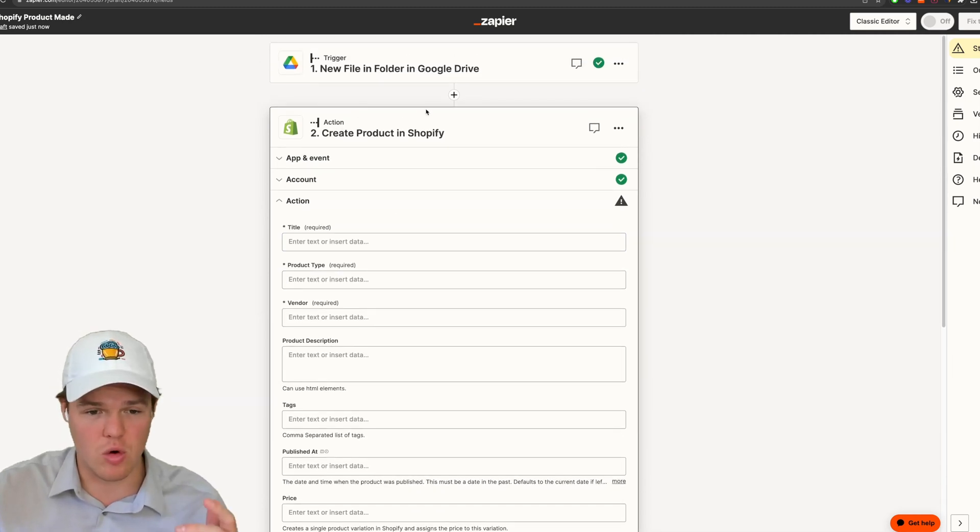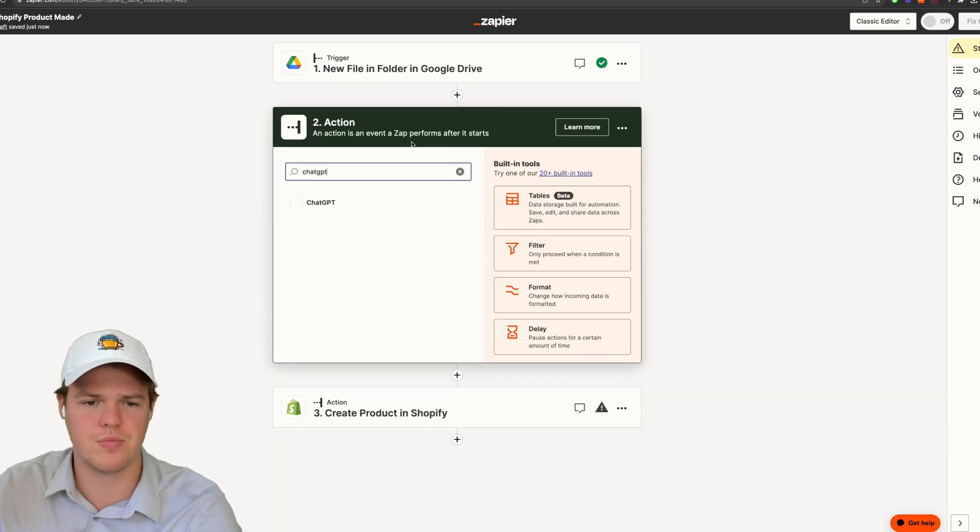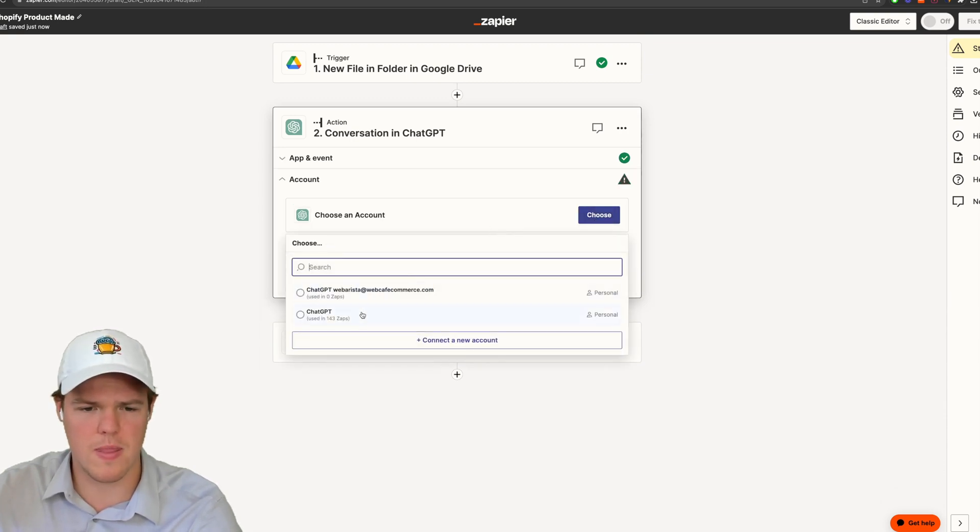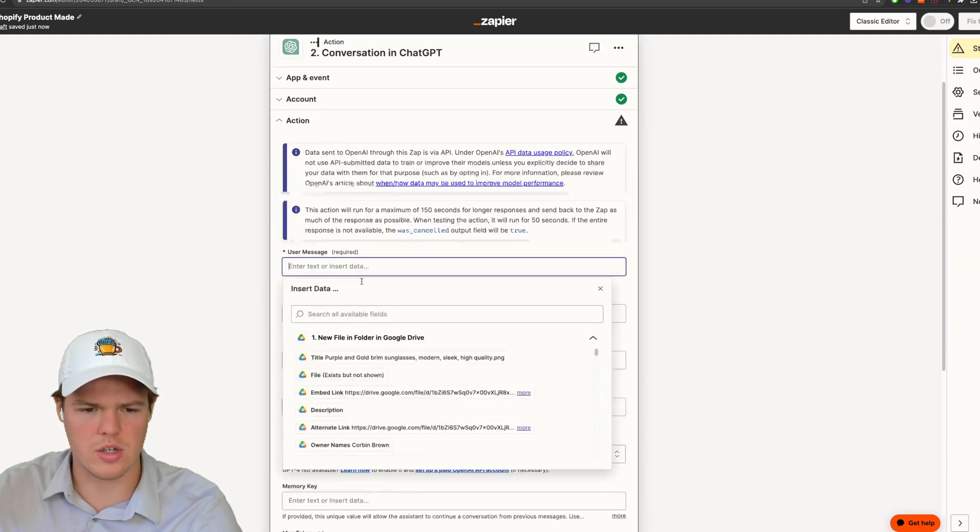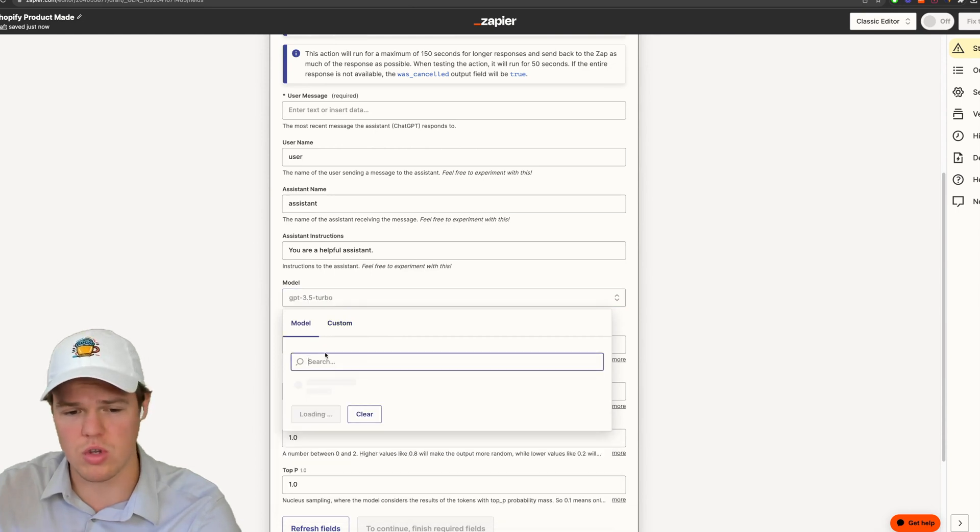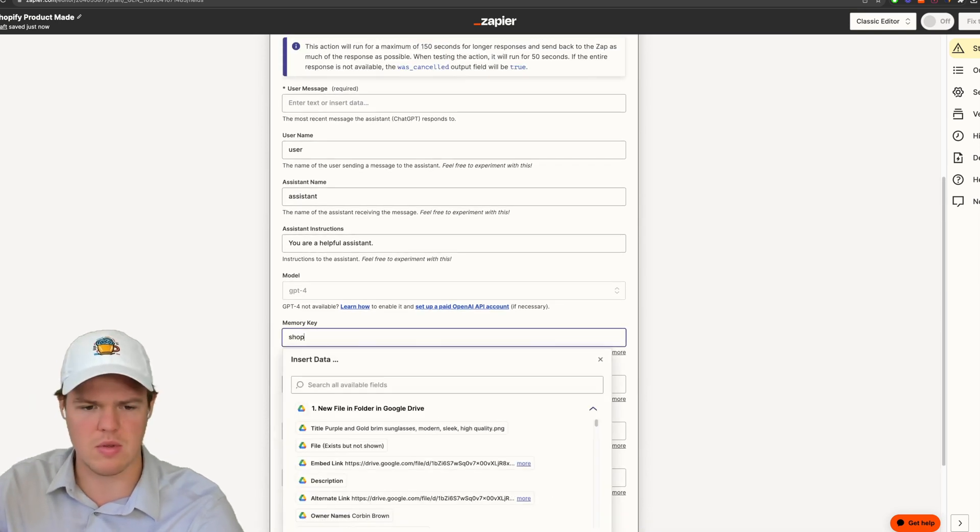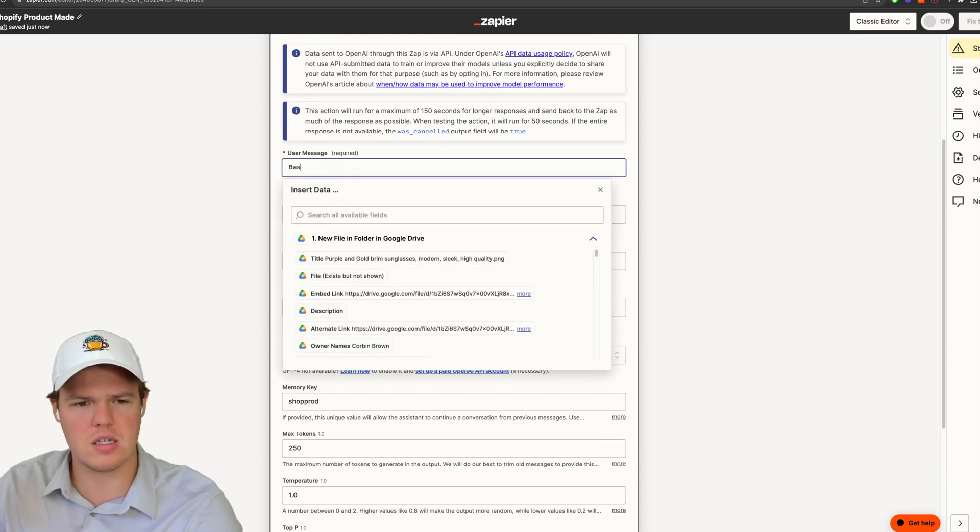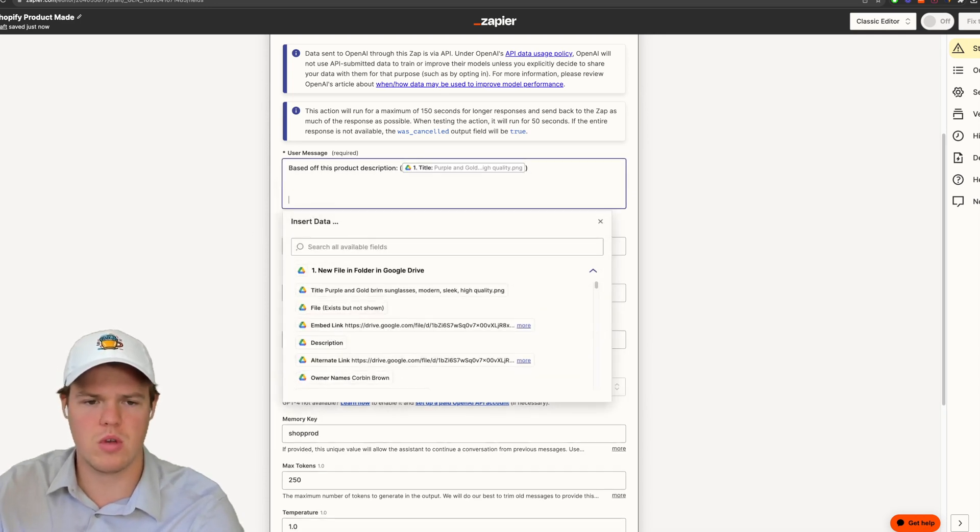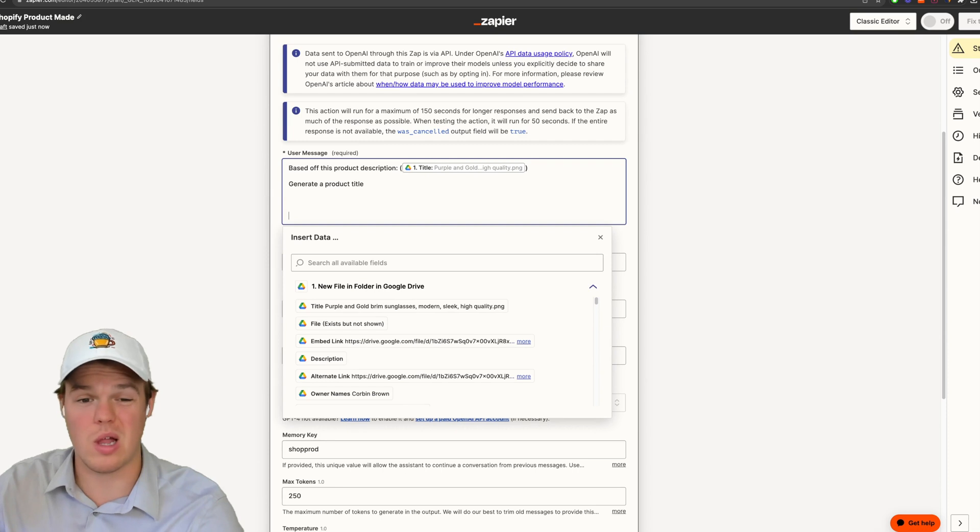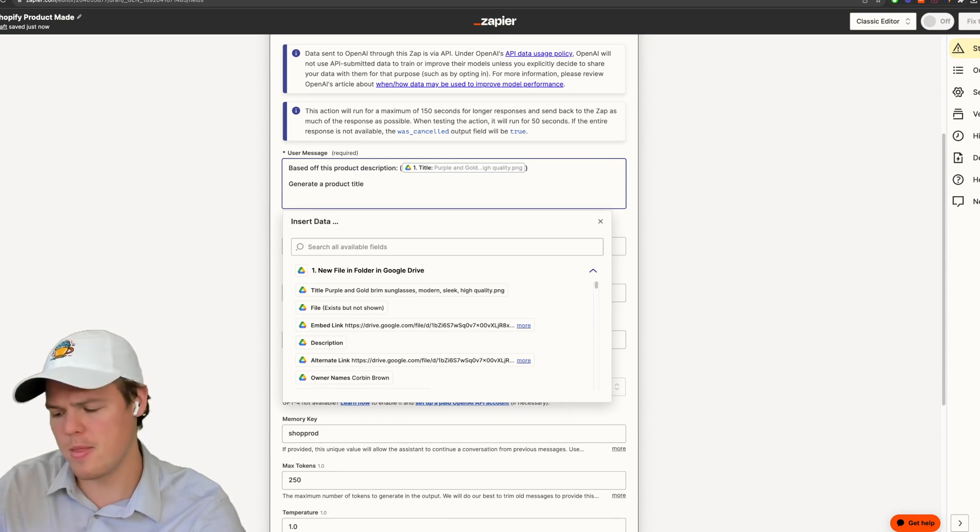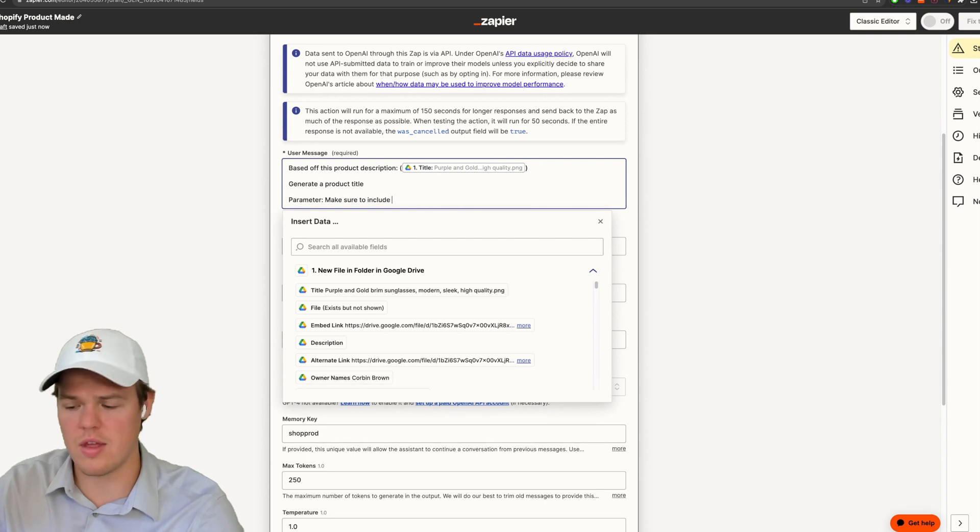Let's go ahead and start off by creating our title for a Shopify product. We're going to add a ChatGPT block here. And do the event of conversation and continue, choose your account. I'm going to go ahead and up my model to GPT-4, you could use 3.5 in this context if you chose to do so. We'll go ahead and rename this to a memory key of shop prod.